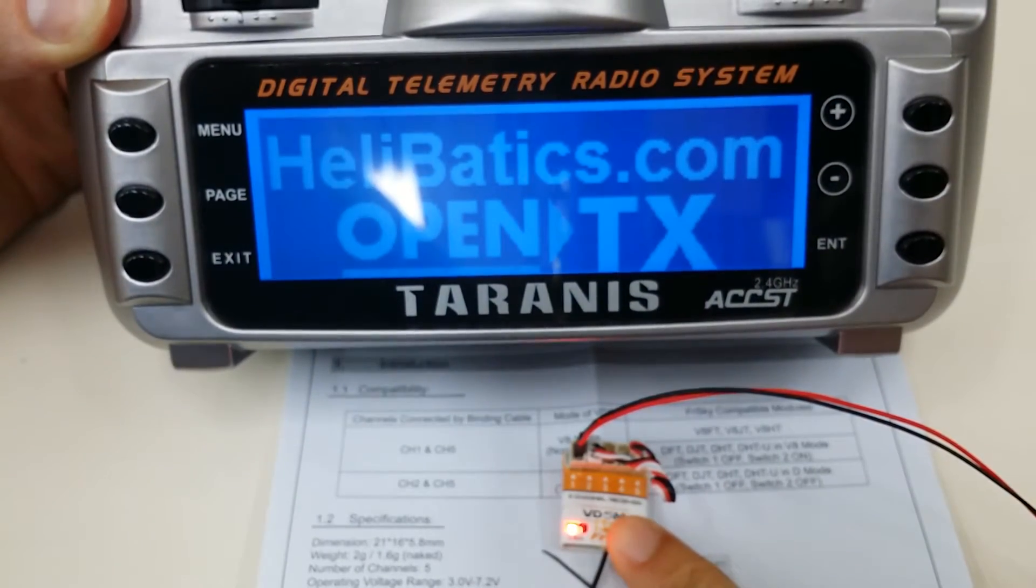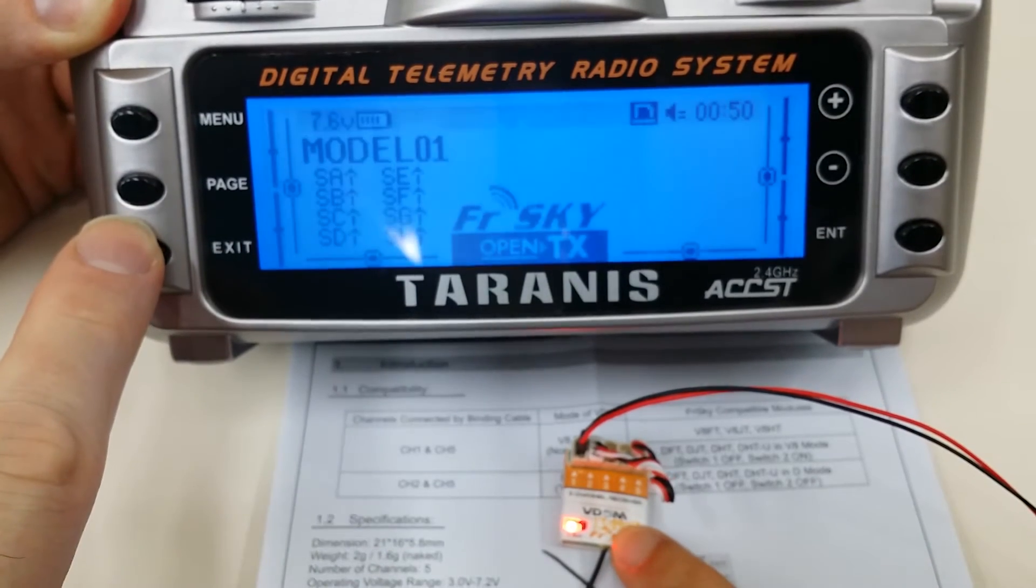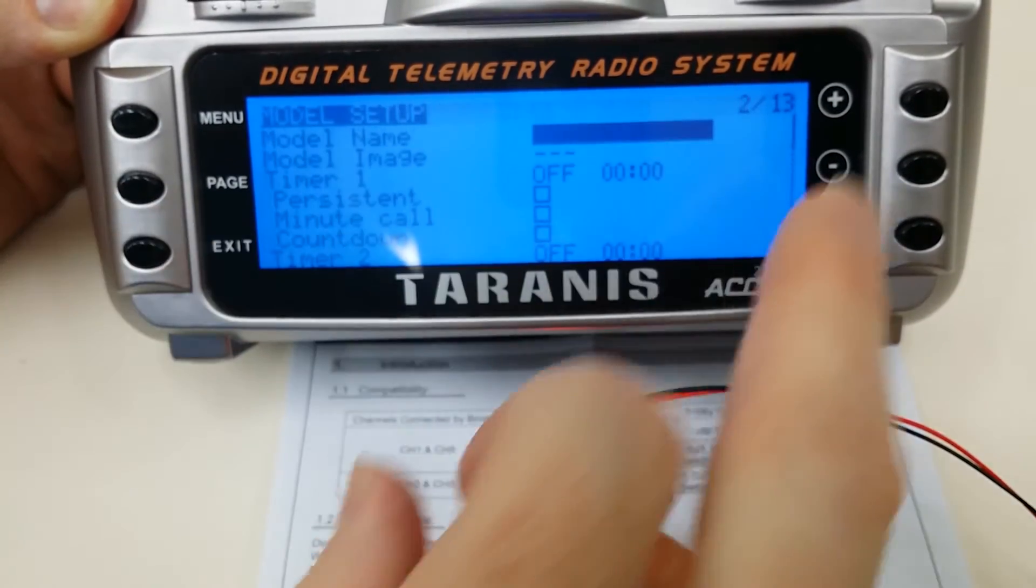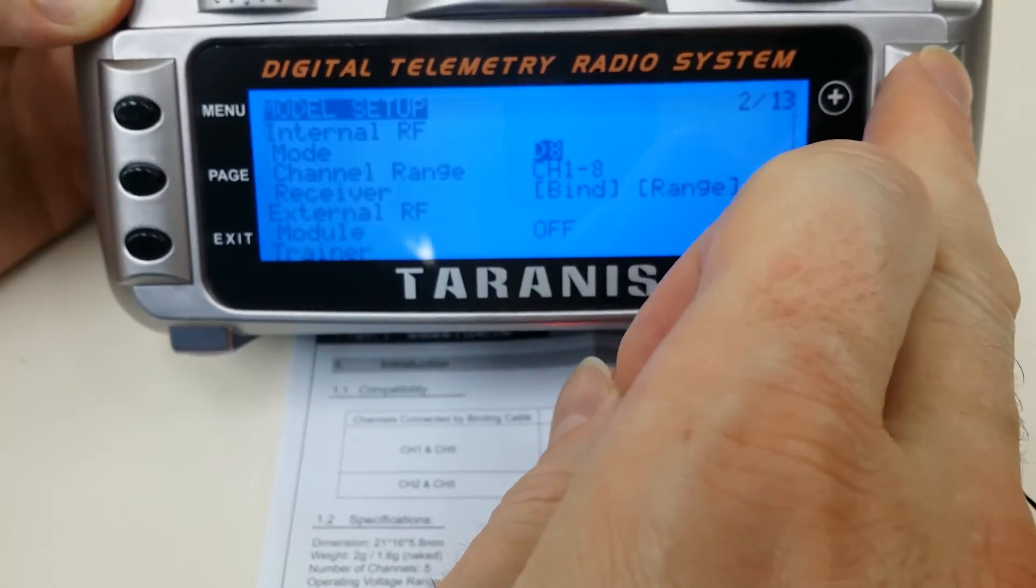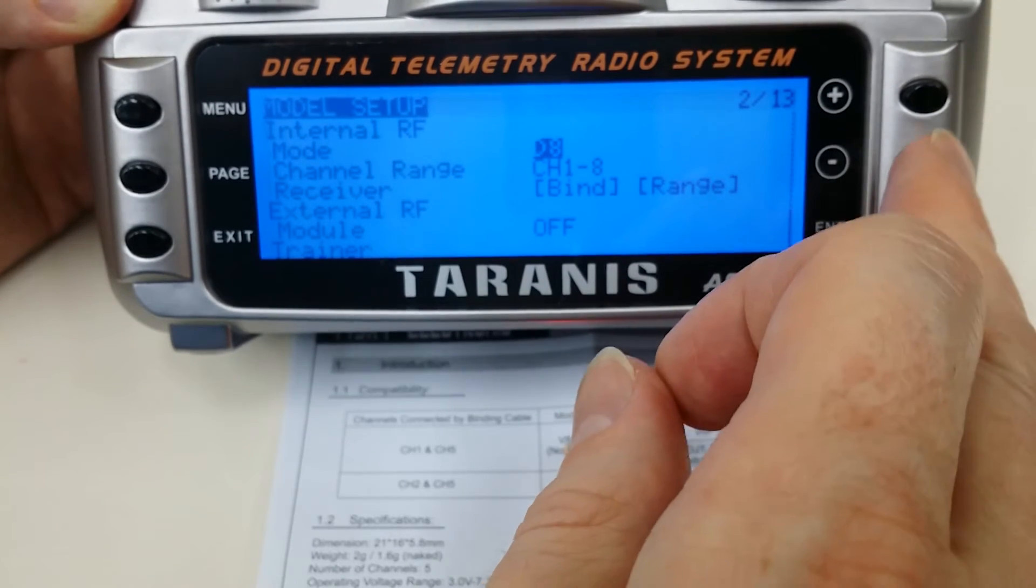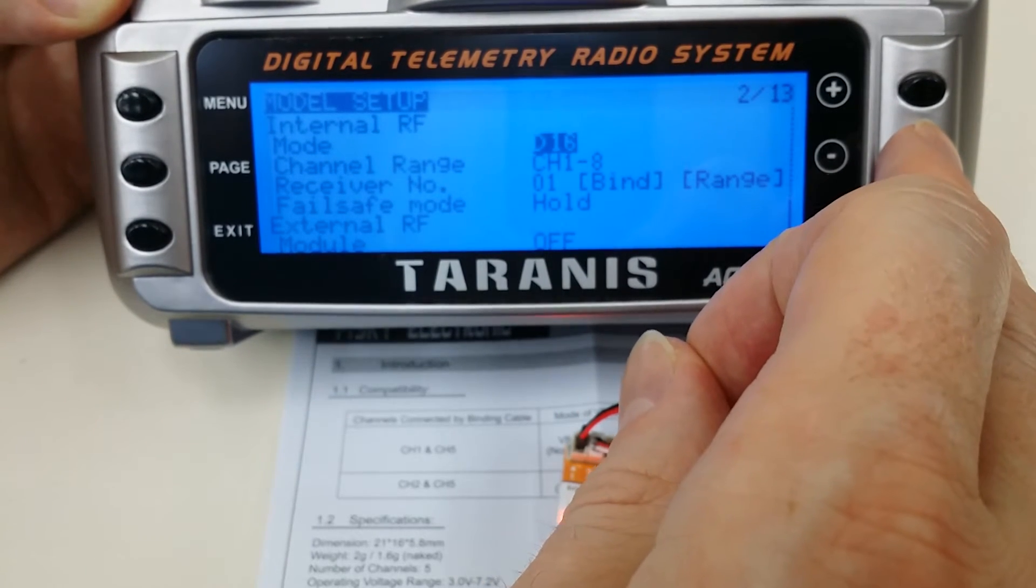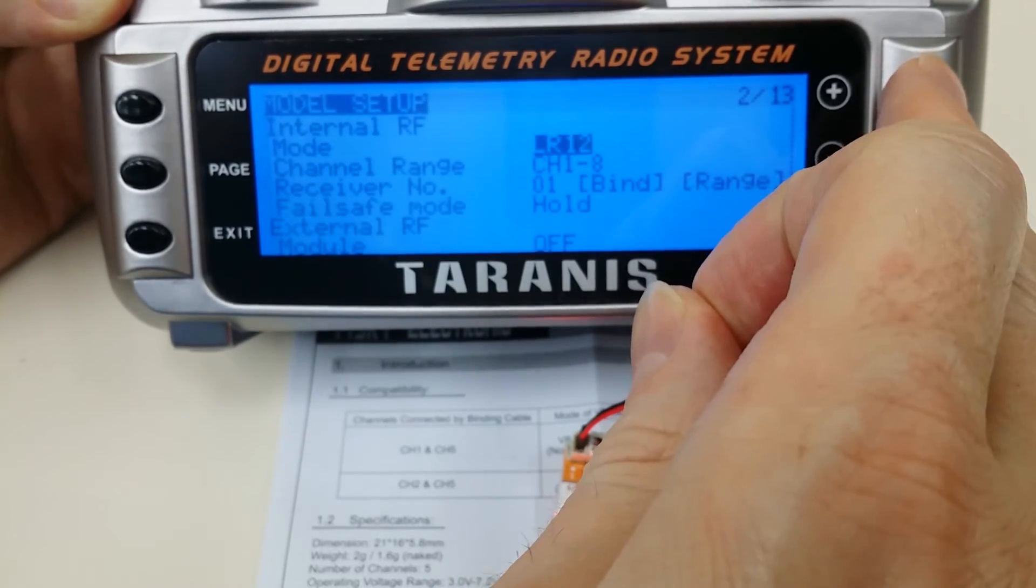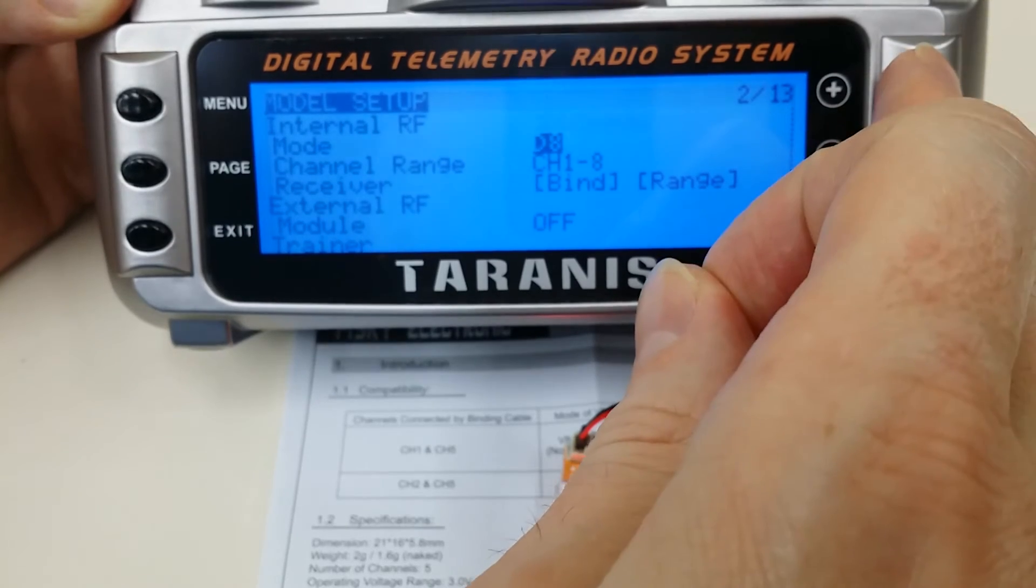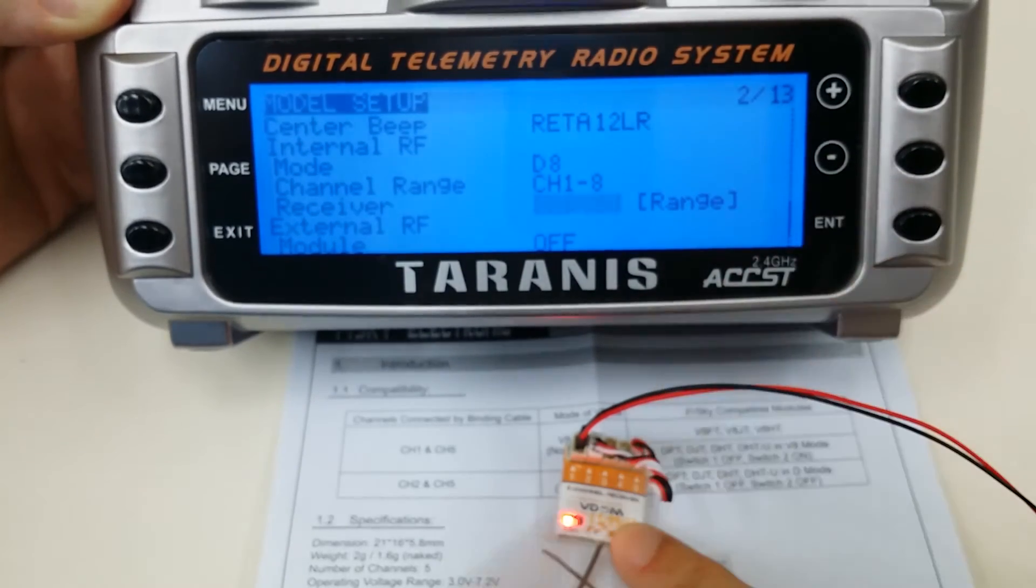To bind this, we're going to go into our model, go to the first page, and use the internal built-in module. You must be in D8 mode, so be sure you go into that. By default it will be D16, and there's also off and LR12. So be in D8 mode, then go down to bind and press enter.